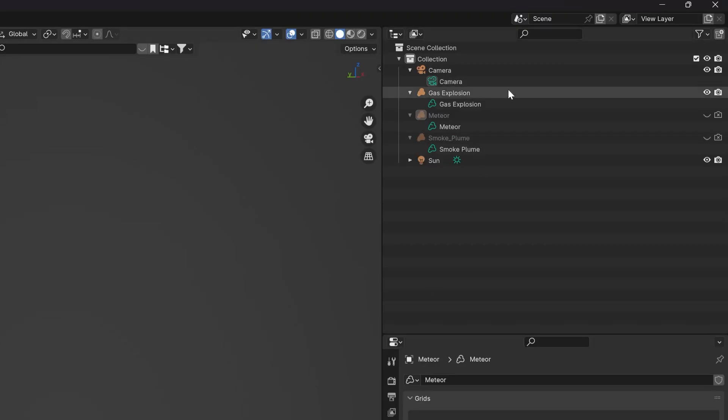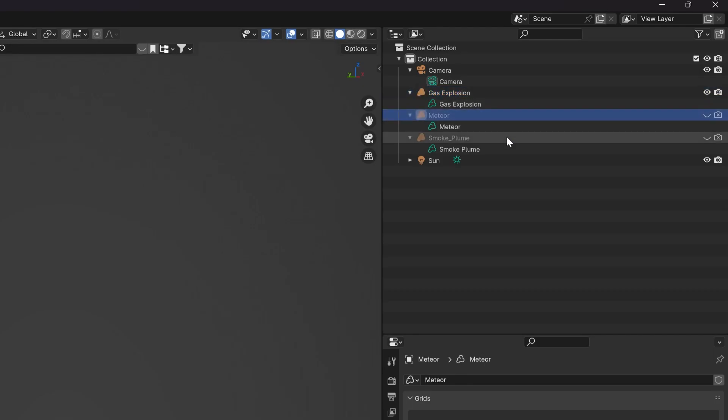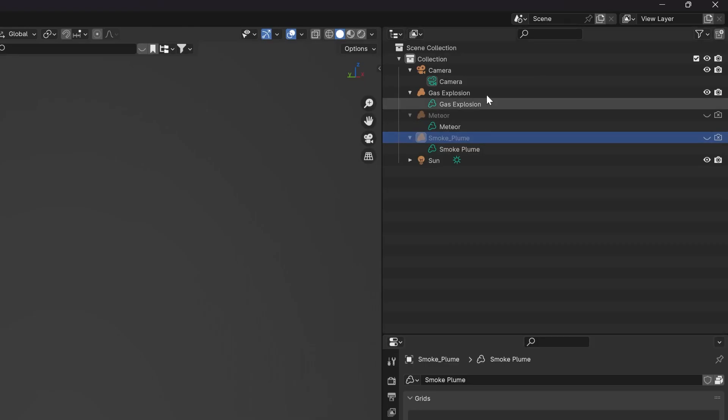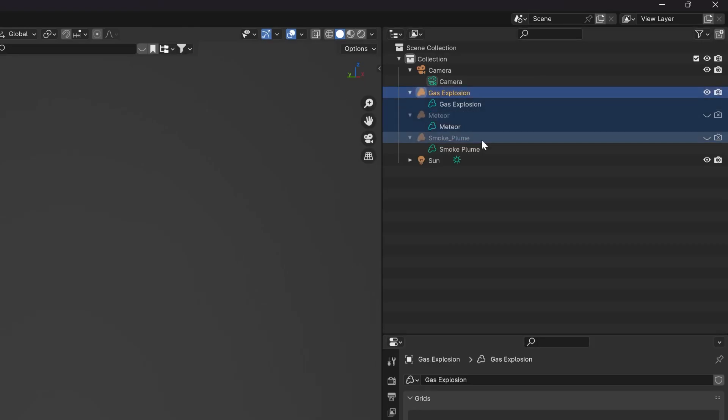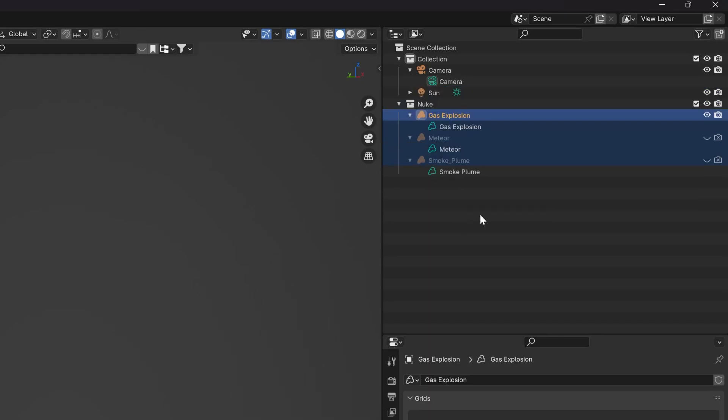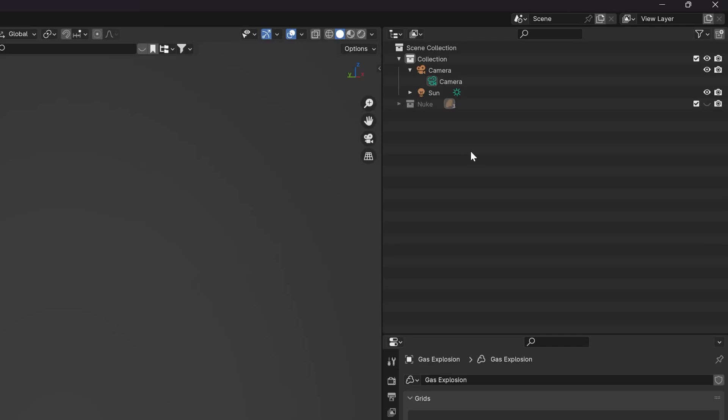We'll link these up with a VDB sequence later, but for now we can extend the window of our layout. For simplicity, select them all, hit M on the keyboard and create a new collection for them to live in, and disable visibility of our VDBs.